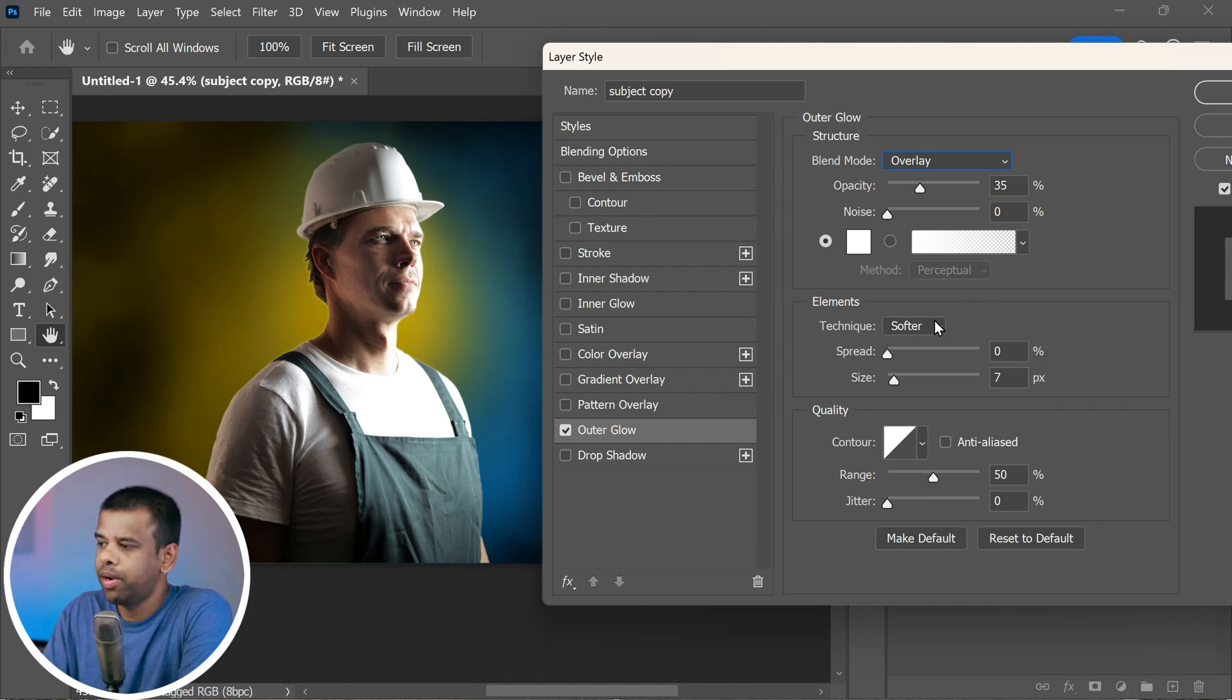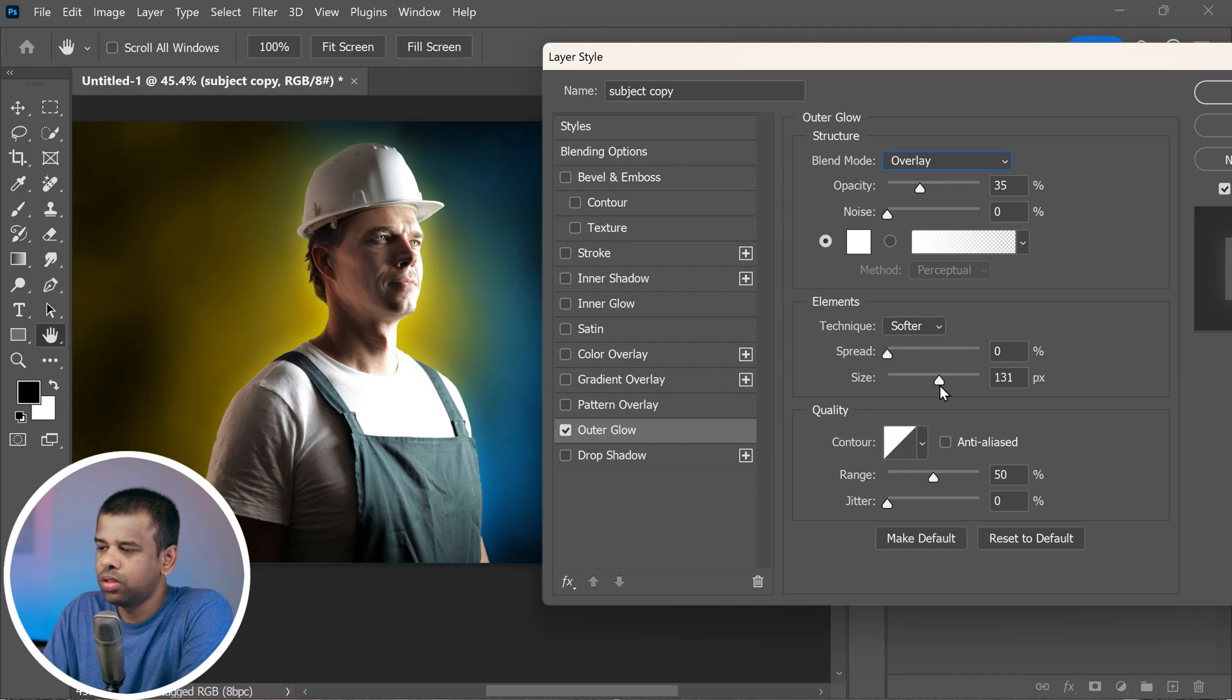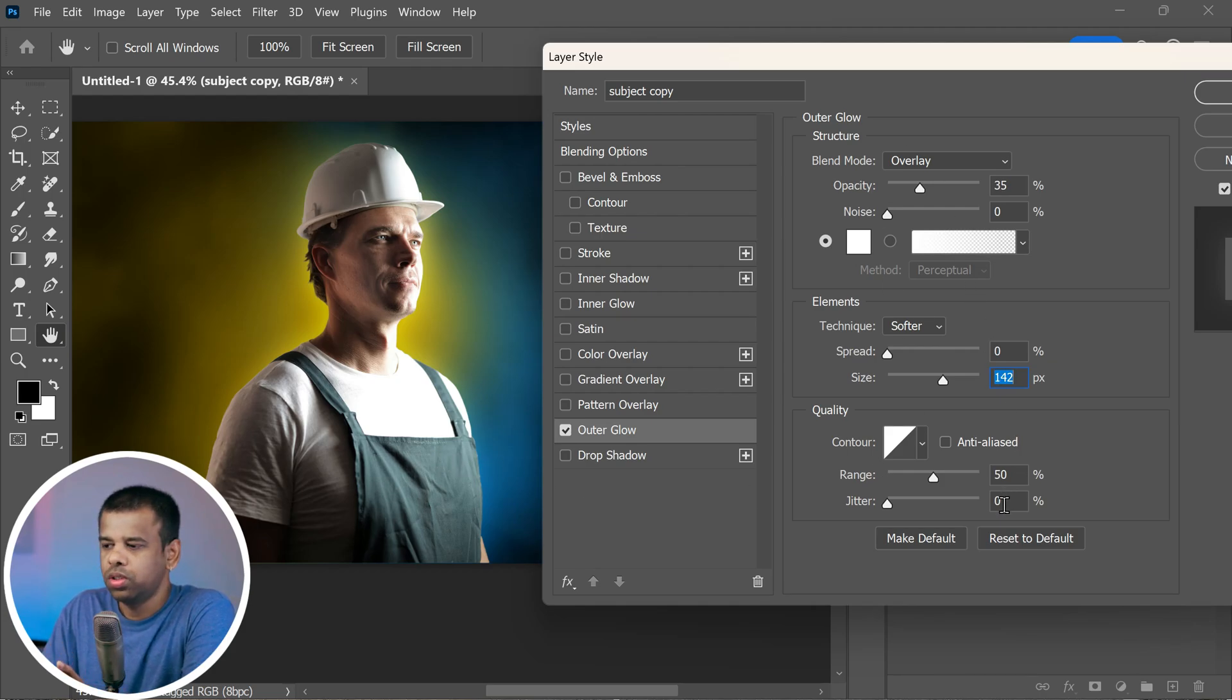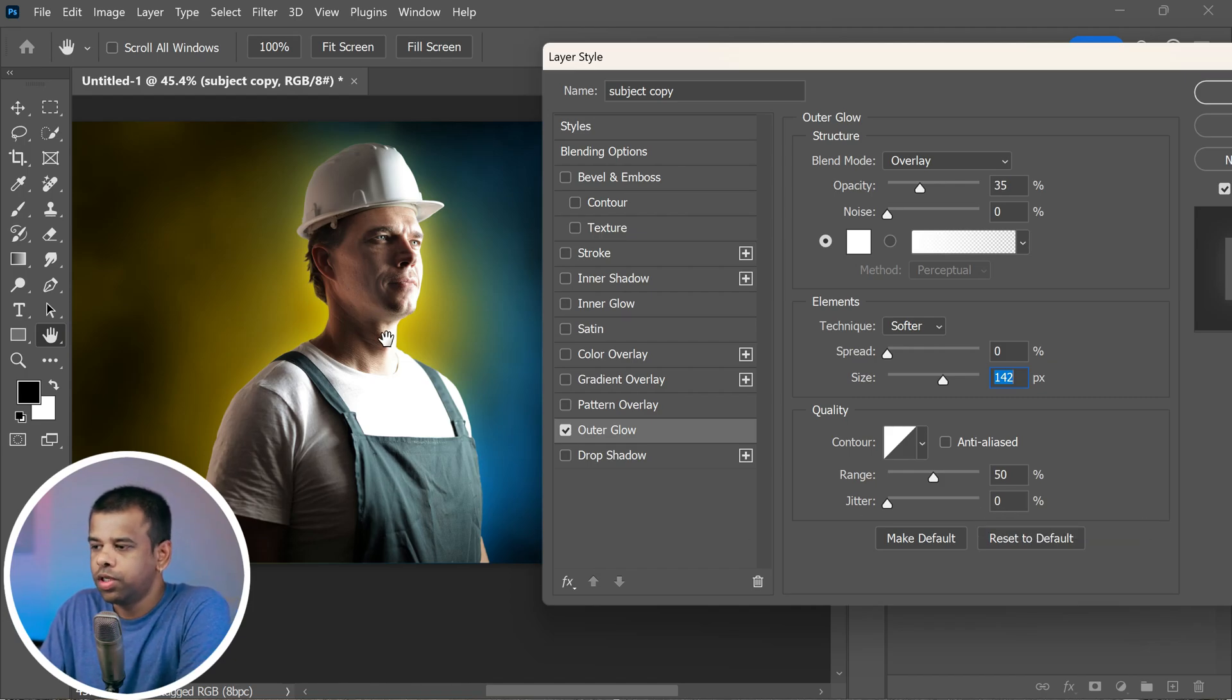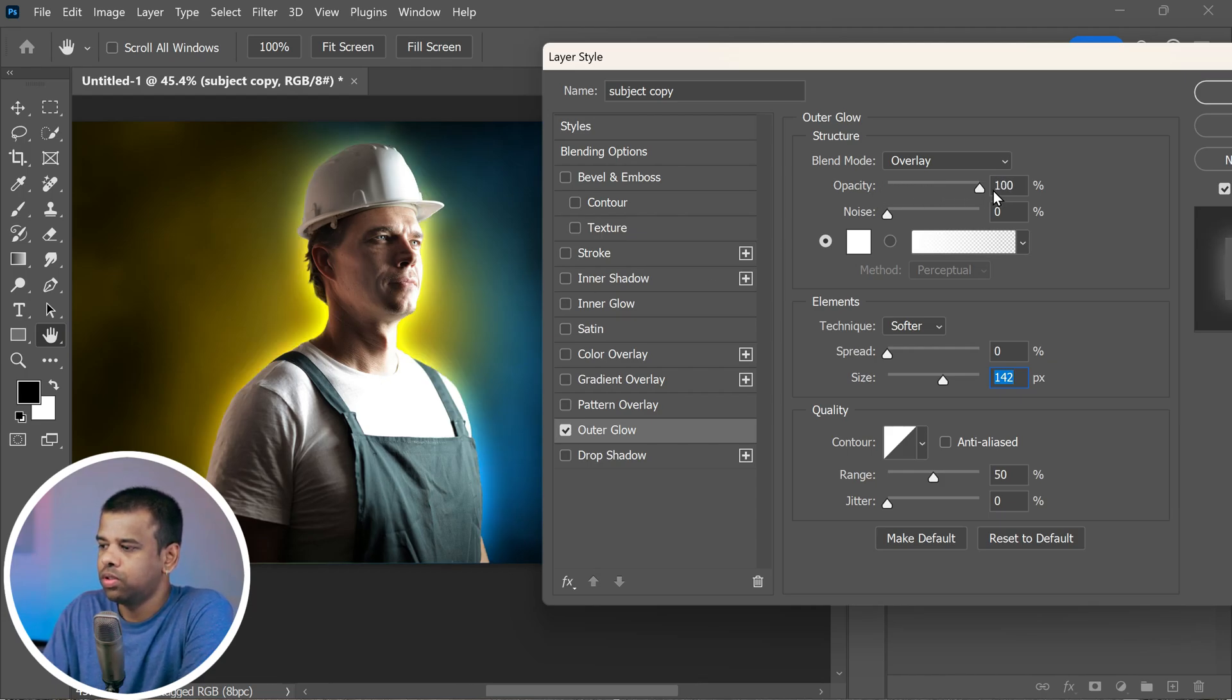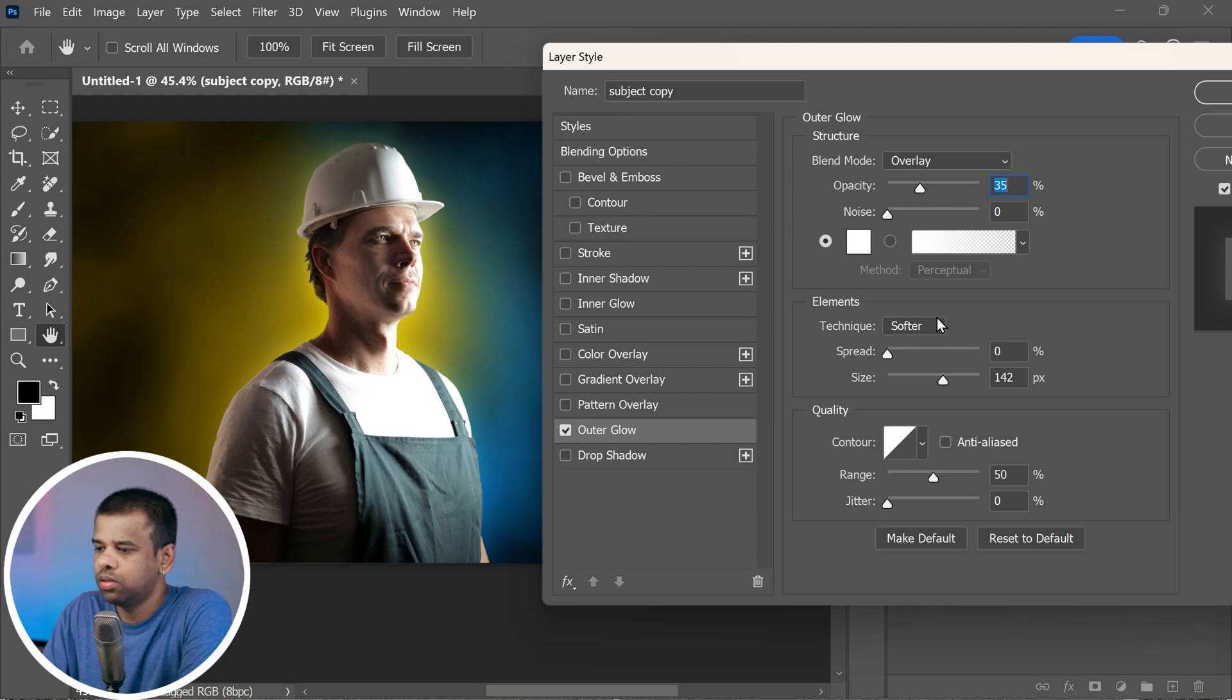Leave the other settings just as they are and start gradually increasing the size. Somewhere around 140 pixels usually looks pretty nice for this image. And please remember these values may change according to the size of your image. And here's a cool tip: if you think the effect is a bit too strong, no worries. You can always tone it down just by adjusting the opacity until it's just the way you like it. I often find that around 35 percent does the trick for a subtle magical glow.